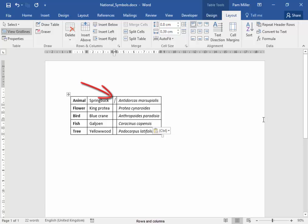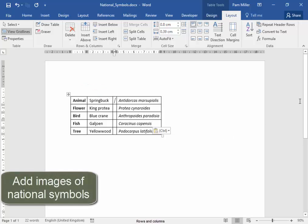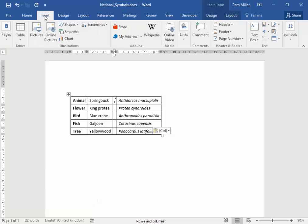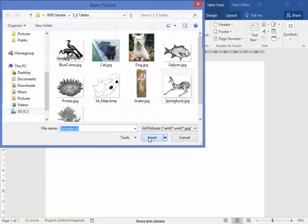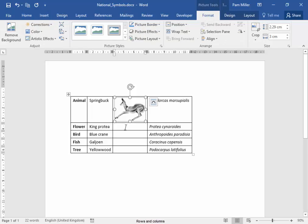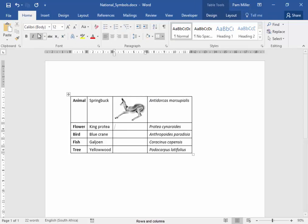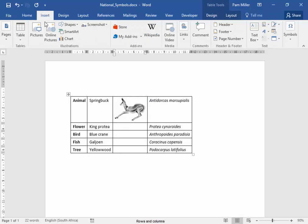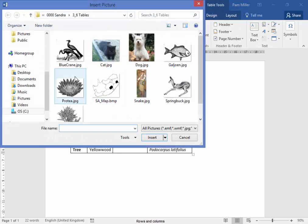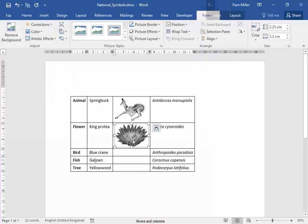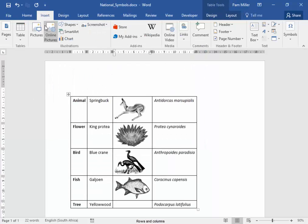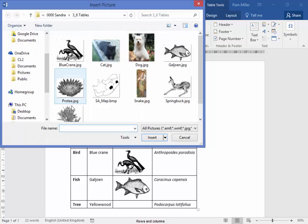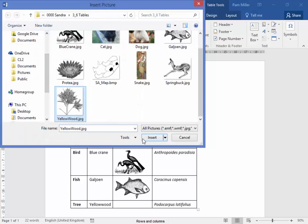In this column, I'm going to add images of these national symbols. Insert an image of the springbok. Insert an image of the kotiya. Insert an image of the national tree.